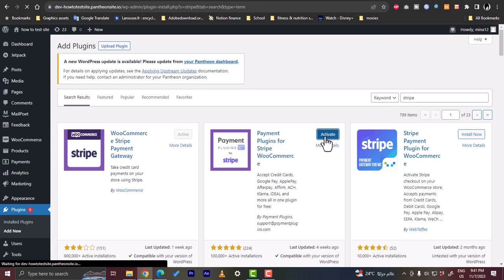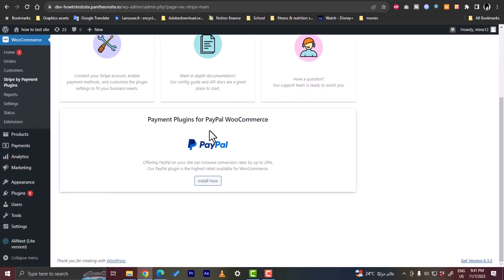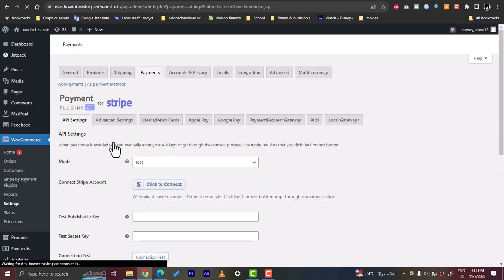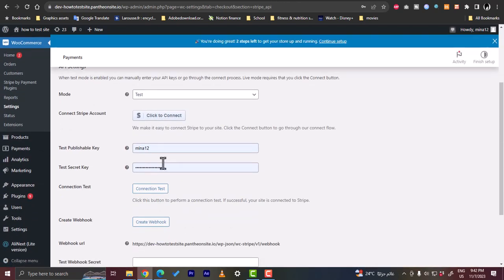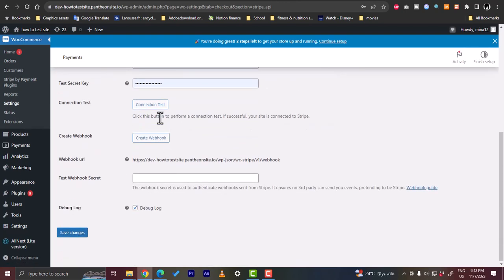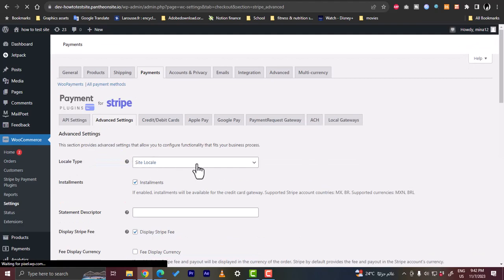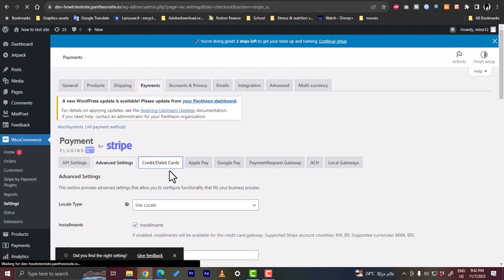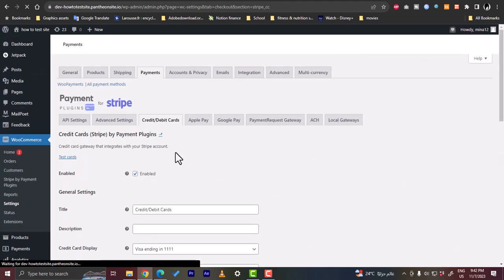Once installed, click Activate. It will go to the plugin settings. We want to go to Settings directly. Here you can set the mode to test or live, and connect your Stripe account using the publishable key, secret key, and run a connection test. In the Advanced Settings you can configure site look, statements, and so on. In Credit/Debit Cards you can specify the types of credit cards you want to accept.